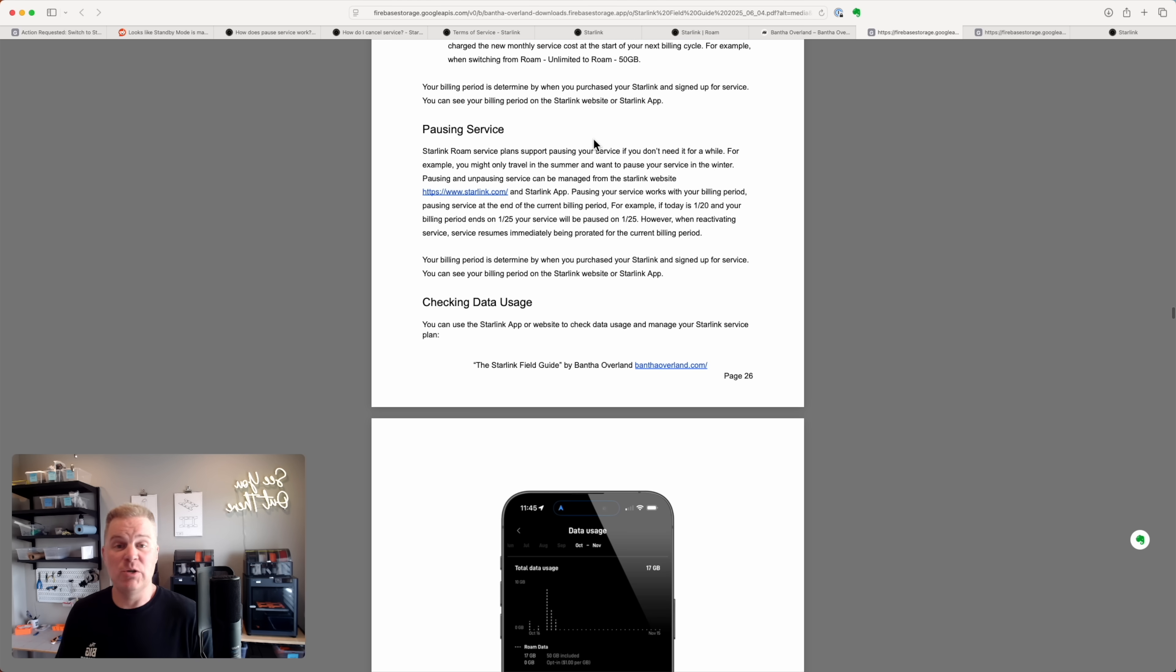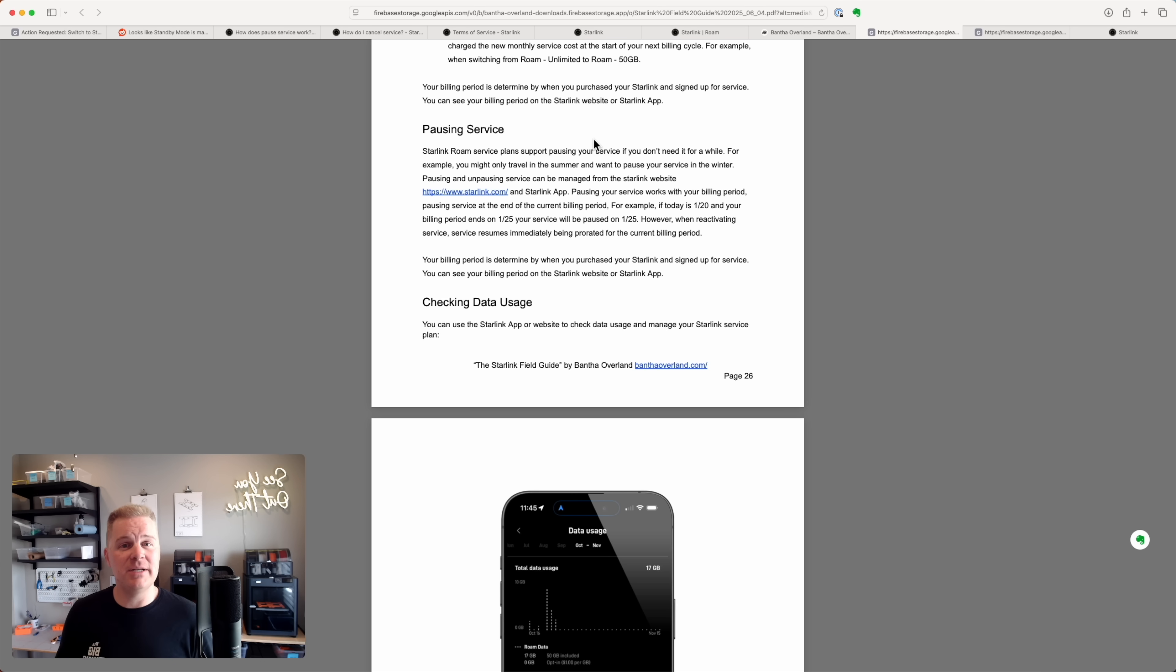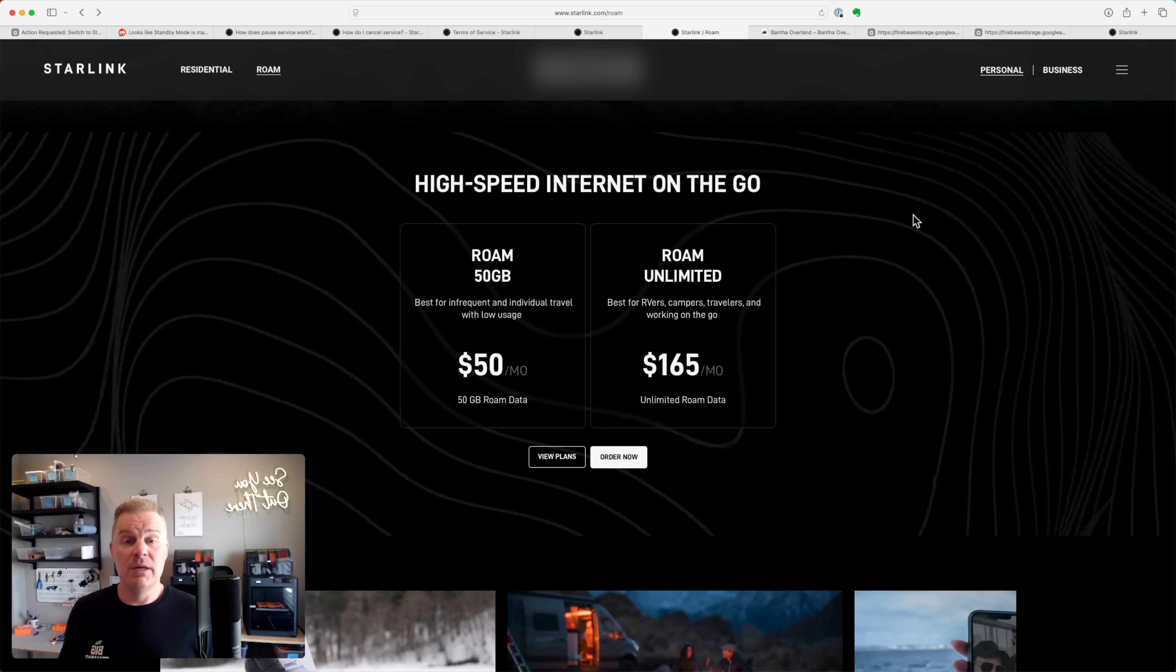So pausing service, it's gone. We now have standby mode and we now have cancellation.